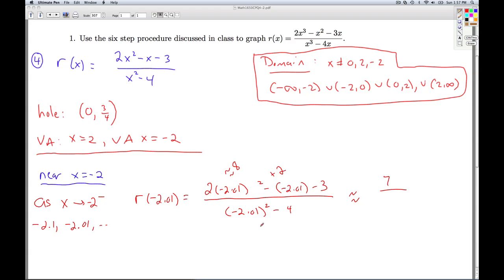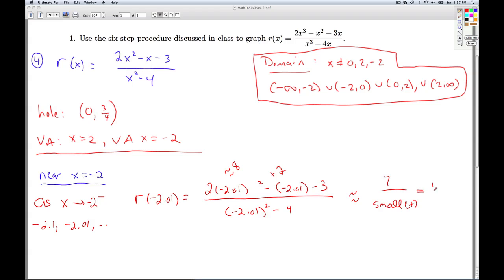What about the denominator? Since I'm plugging in something like negative 2.01, when I square it I'm going to get something a little bit bigger than 4. So when I subtract 4, I'm going to get a very small positive number. The closer I get to negative 2, the closer the top gets to 7 and the smaller the bottom gets, so the result is going to be a very big positive.